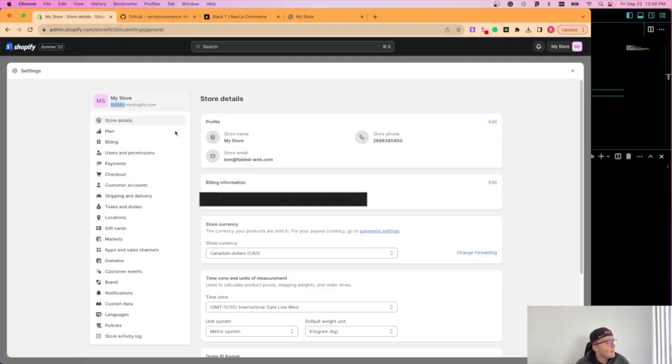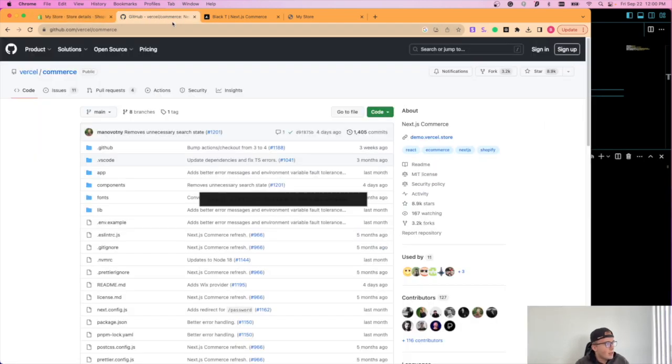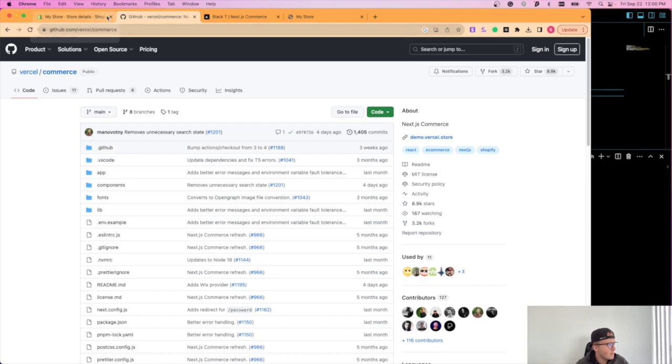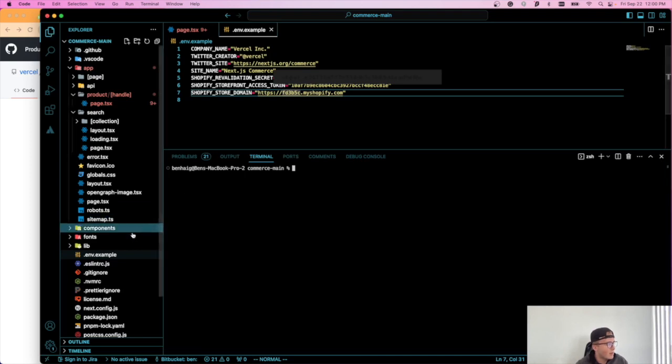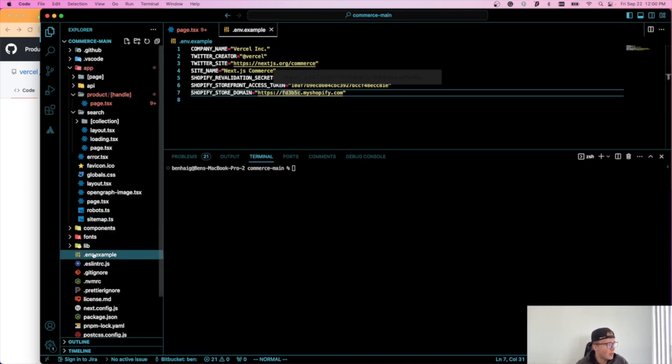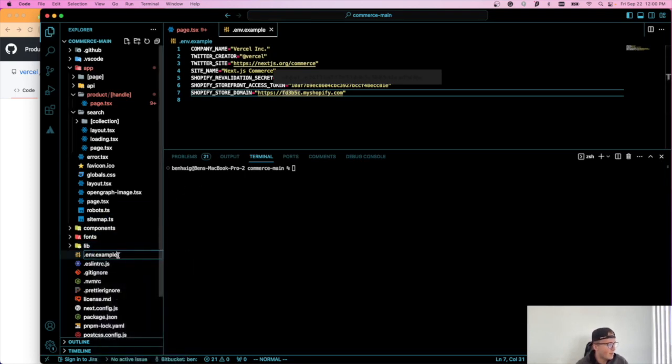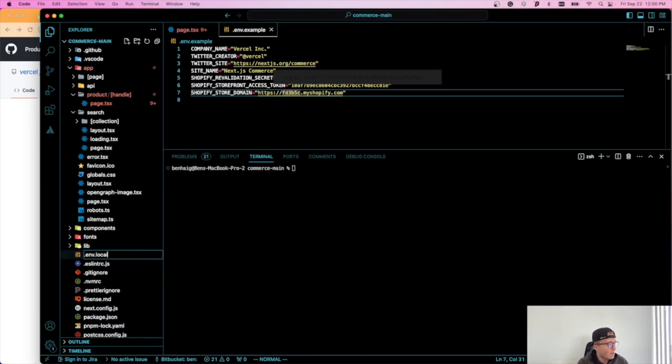But we can now go here and okay, so we have all our details in. Now what we need to do is we're going to change this environment variable file just to environment.local.